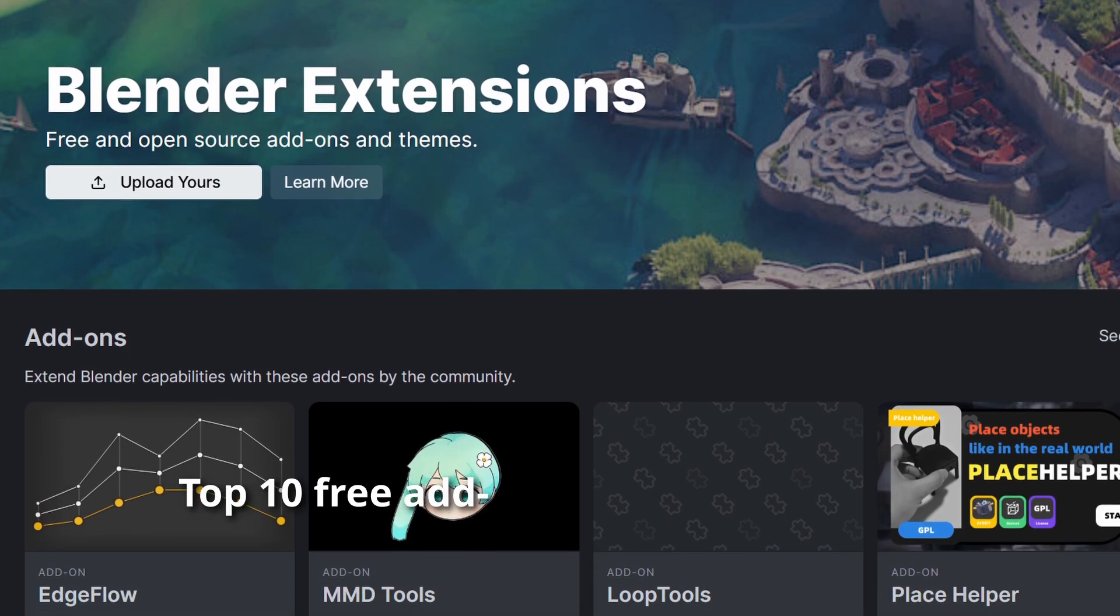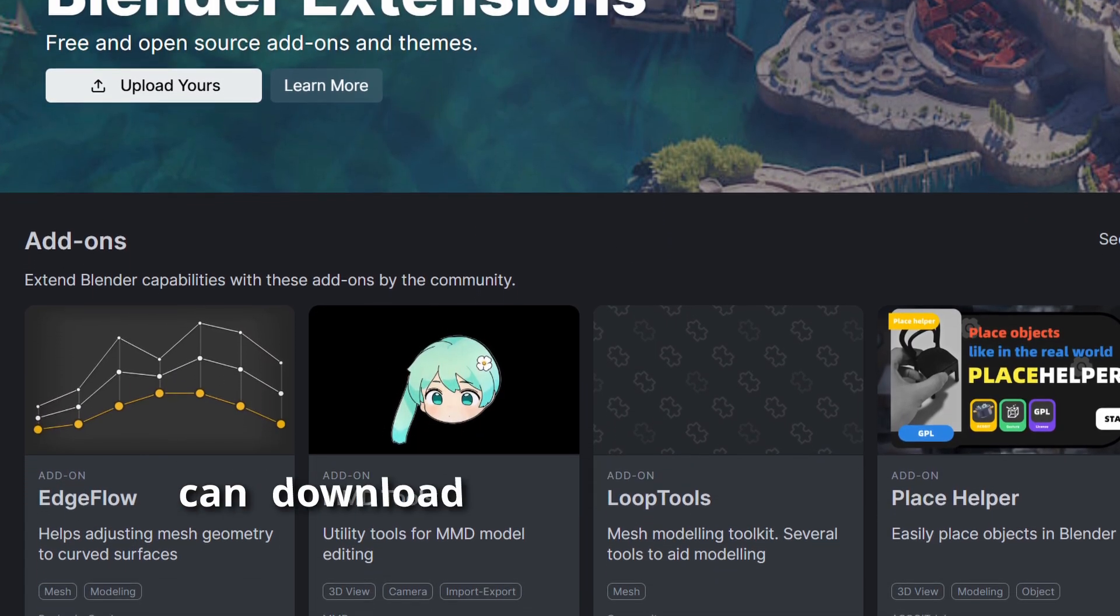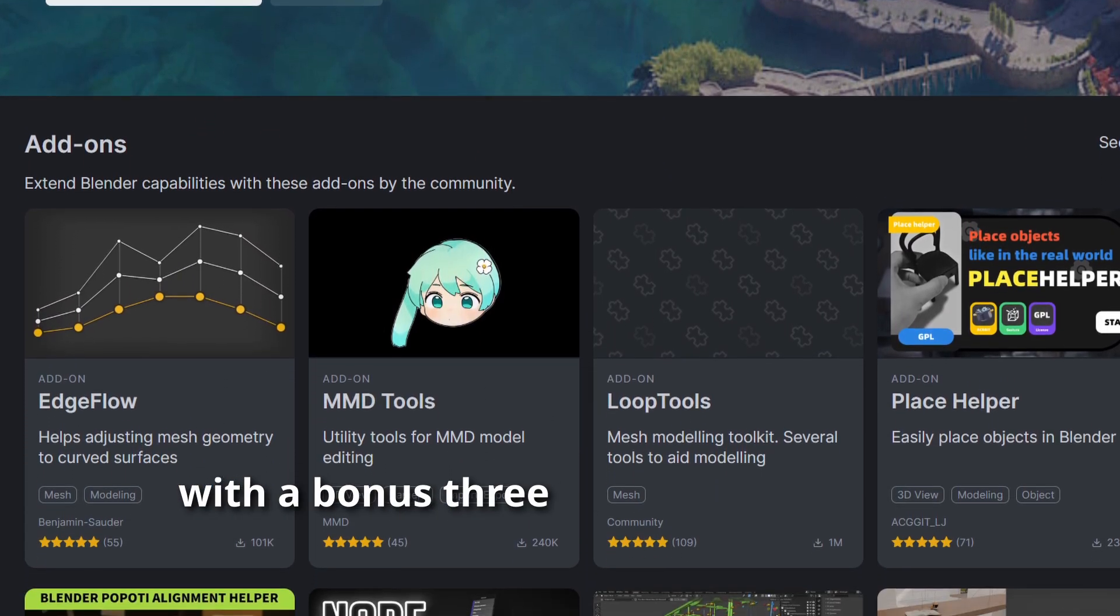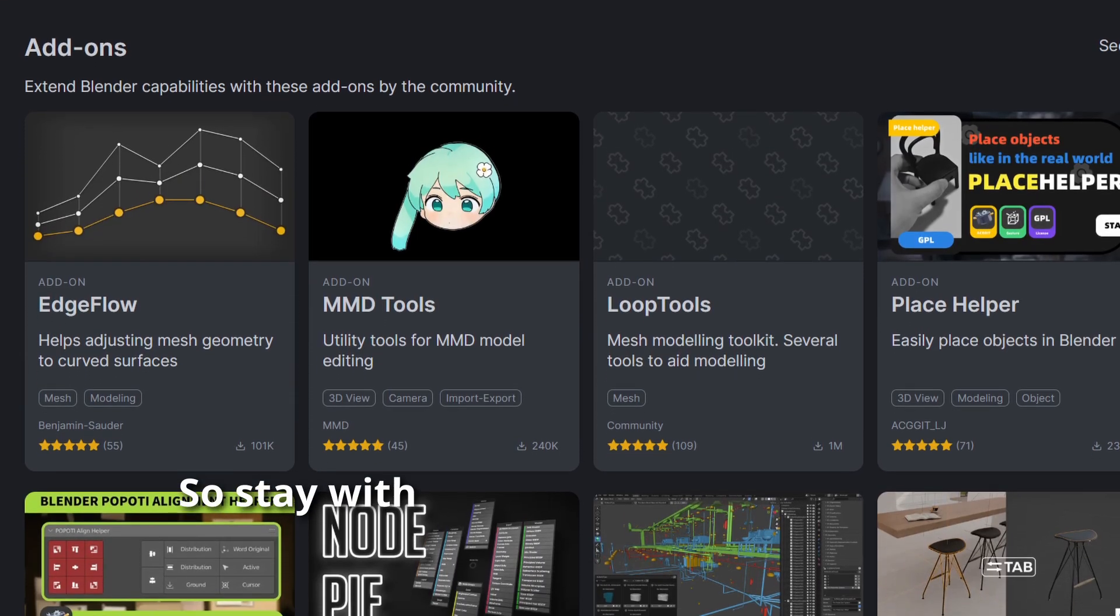Top 10 free add-ons in Blender that you can download right now with a bonus three at the end. So stay with me.